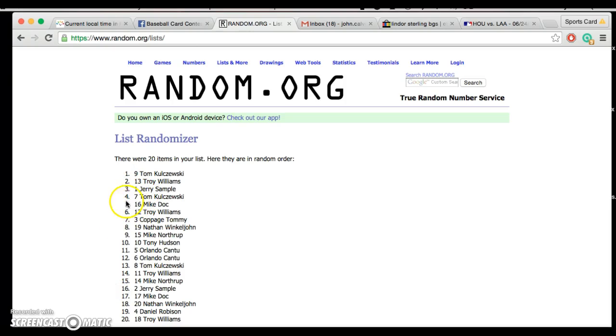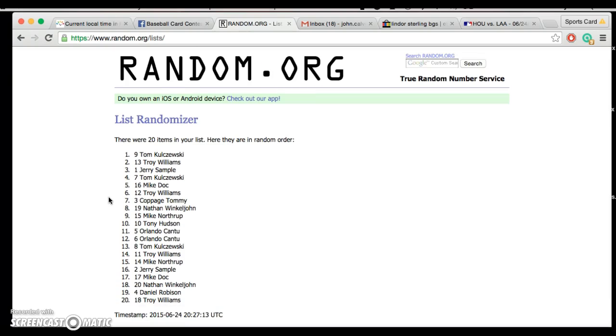Wow. Tom gets two. It's unbelievable the luck this guy has in minis. Same with Jerry. It's like they win every mini that they're in. Congratulations, guys.